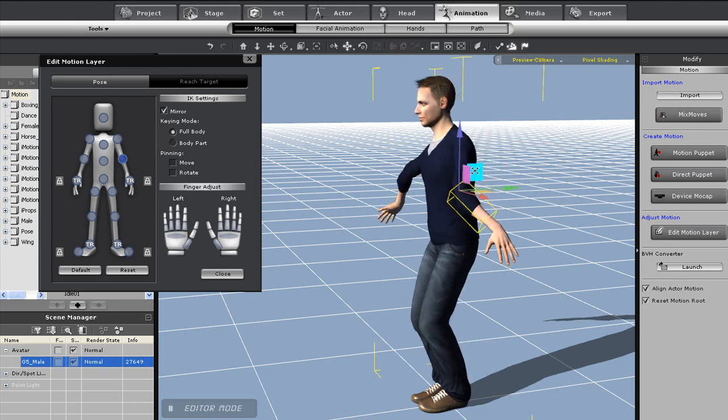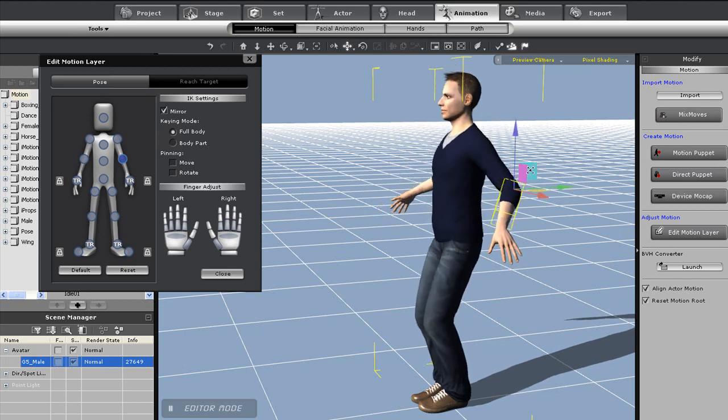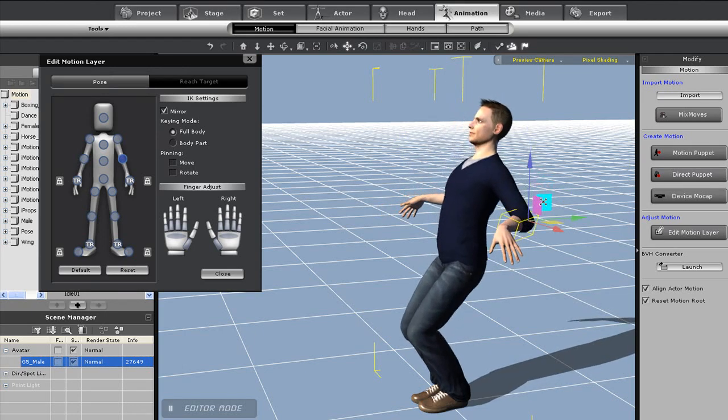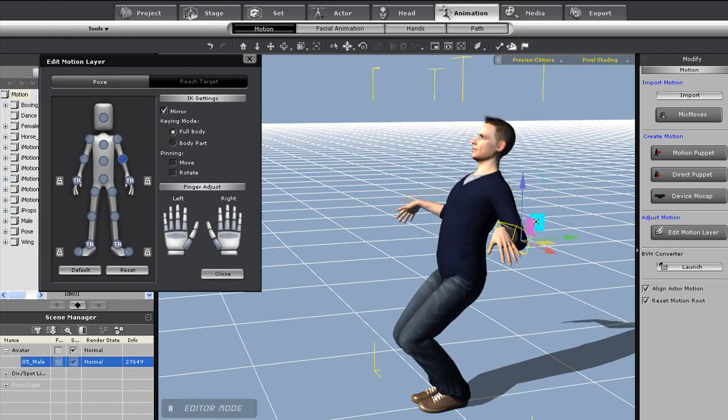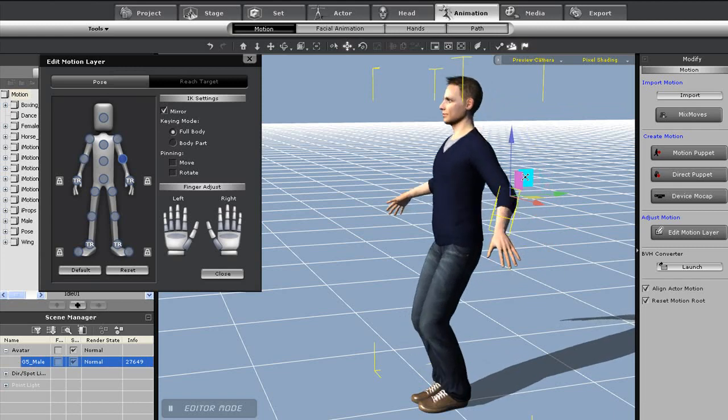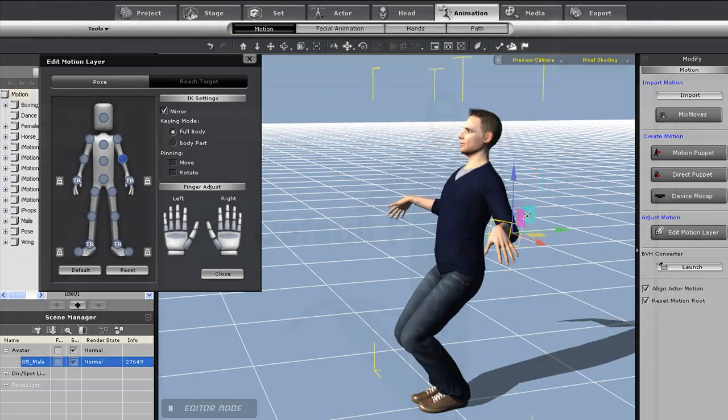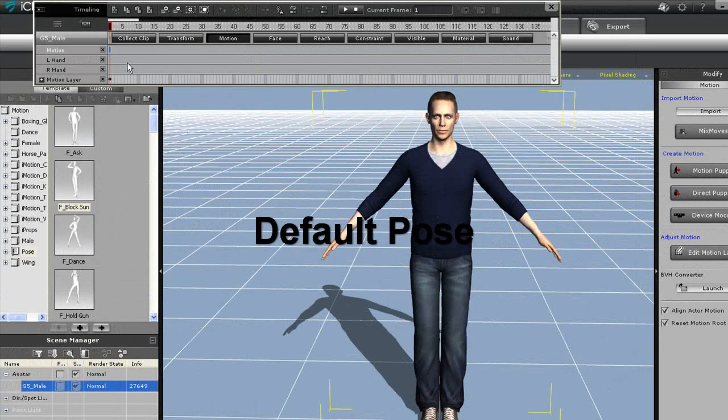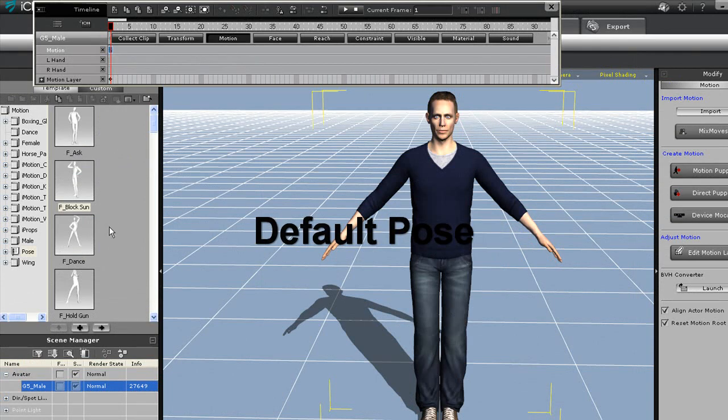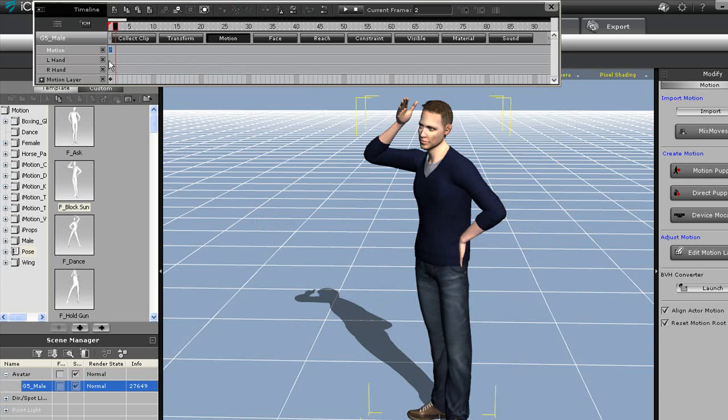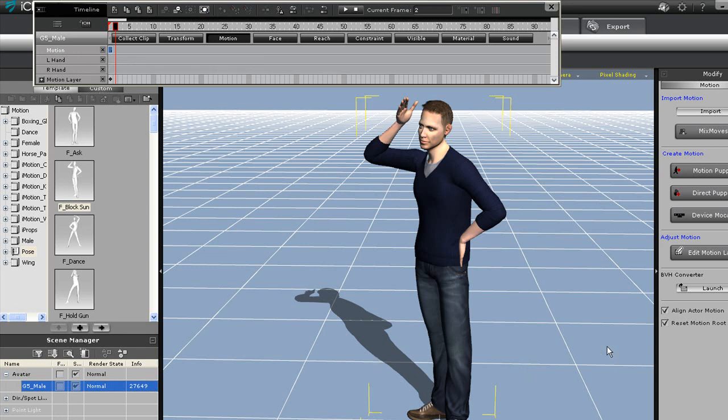If I want to bring my character back into a default pose, I can simply click on the default button. I have my character's motion track open here to show you the difference between the reset and default buttons. You'll see here that I have a default pose clip originally placed in my motion track. I'm going to double click a pose here, which will now replace that default track with a block sun track.